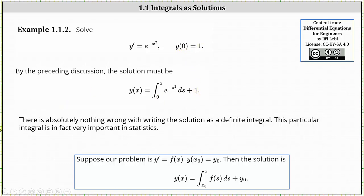There is absolutely nothing wrong with writing the solution as a definite integral. This particular integral is in fact very important in statistics. I hope you found this helpful.